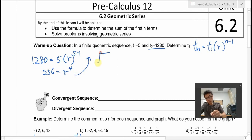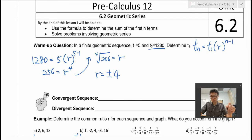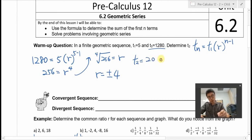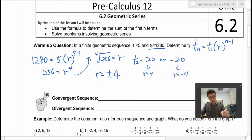From here, you can take the fourth root of 256. That will give you r. Be careful — it actually equals both positive and negative 4. If you just put the fourth root of 256 into a calculator, you only get the positive answer. But remember, it's actually both positive and negative. Therefore, T2 could be two different answers depending on the common ratio — it could be positive 20 or negative 20.